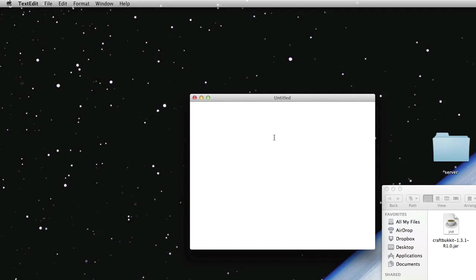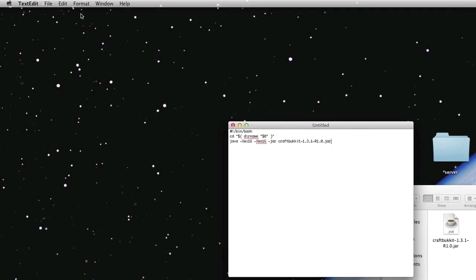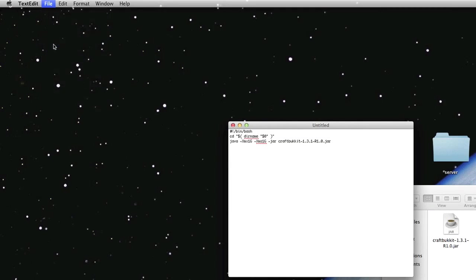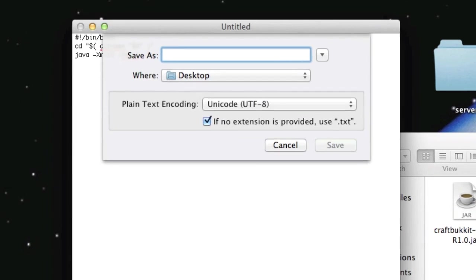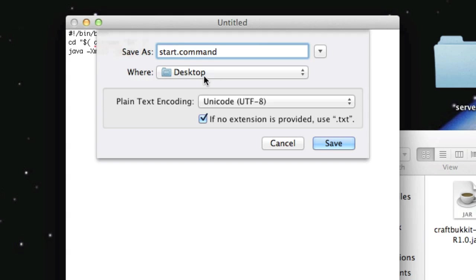So what you want to do with this little text document here is paste in a little snippet of code that will be also in the description. Anyways, just copy and paste it into this text document. Now, you want to save it into the same folder as your CraftBucket.jar. Save it as, say, start.command. It doesn't matter what the first part is, but make sure it ends in .command. I usually just do start. It makes things easy.